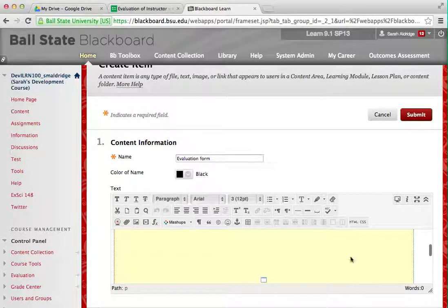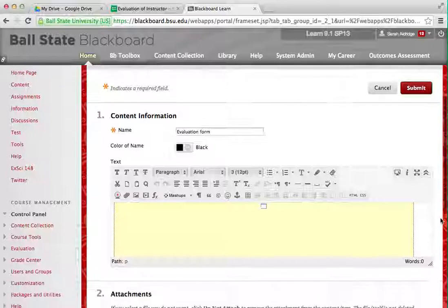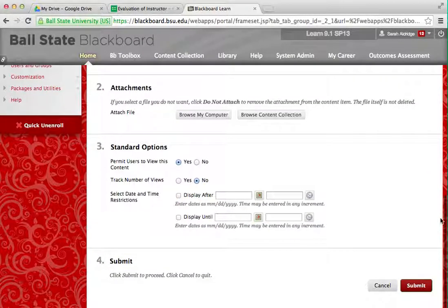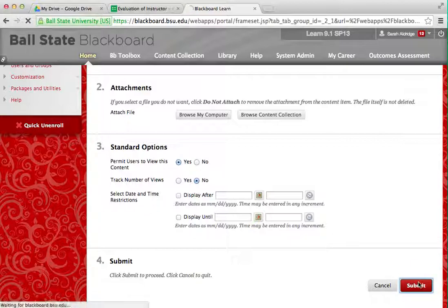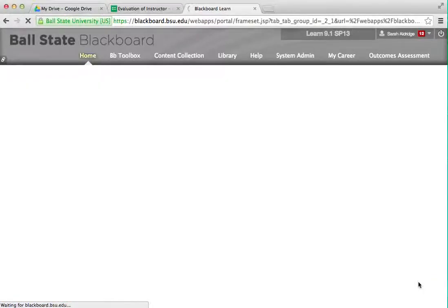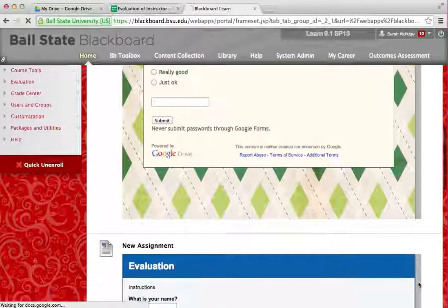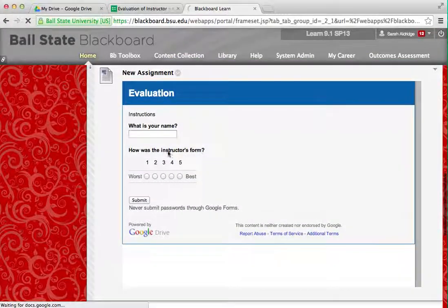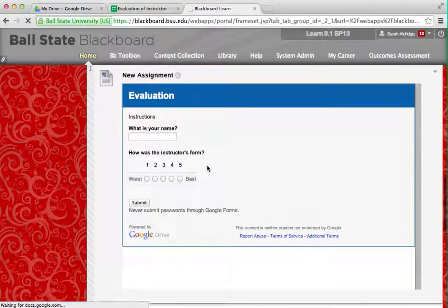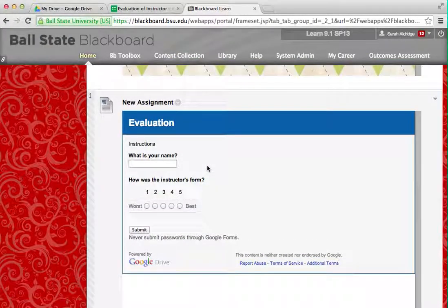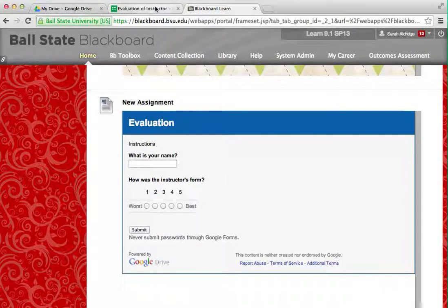It's going to look a little weird right here, but that's okay — it'll take a minute. Set it to display whenever you would like. I'll just do it immediately. And Submit. Kind of neat — there it is, what I just made.